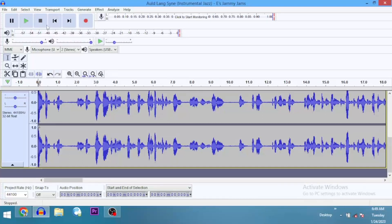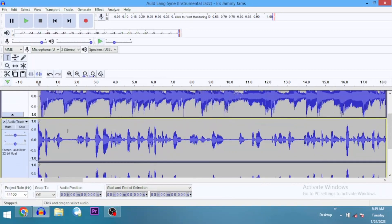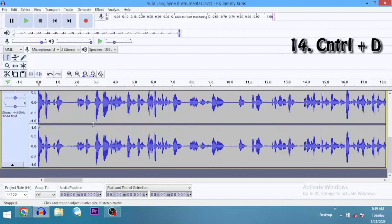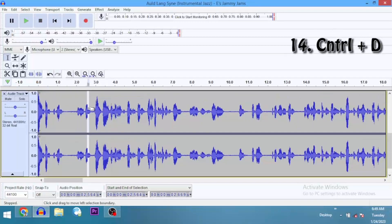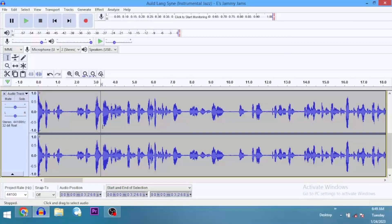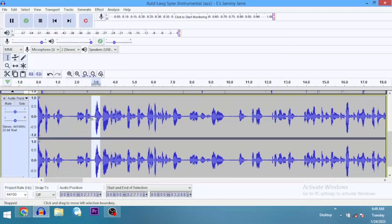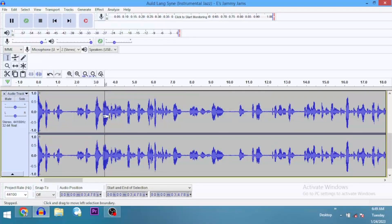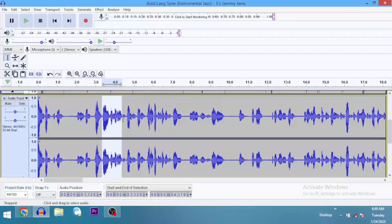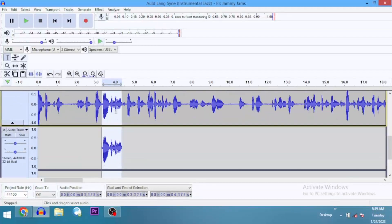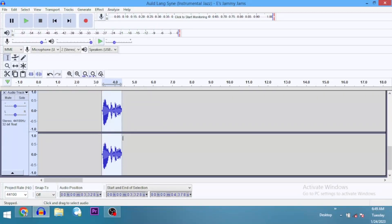Ctrl+D is to duplicate — that's shortcut number 14. We have a portion of the clip here and we want to apply an effect on this track but we don't want that effect to apply to this particular portion. We want to take it to a new track. You just select the track that you need and Ctrl+D duplicates it — meaning it sends it to a new separate track on its own.